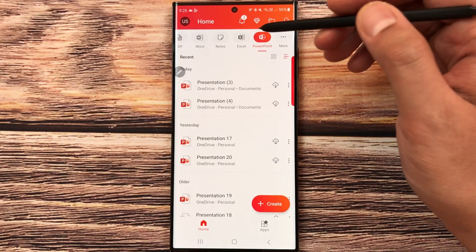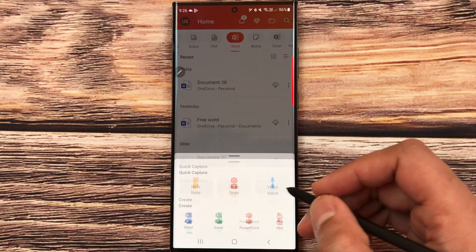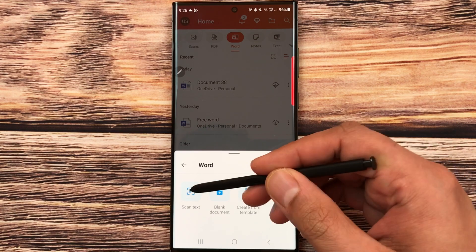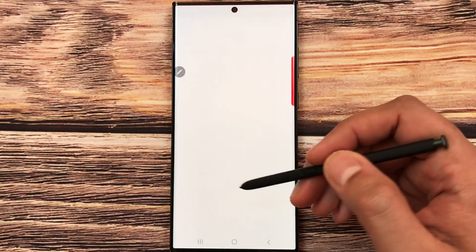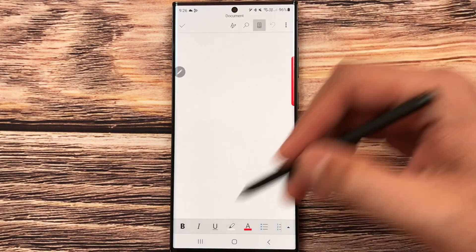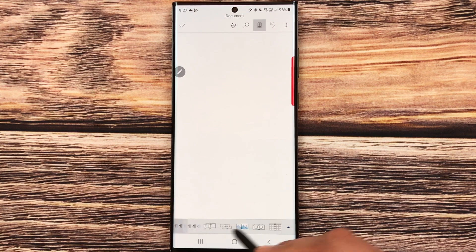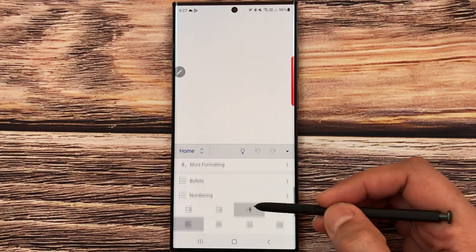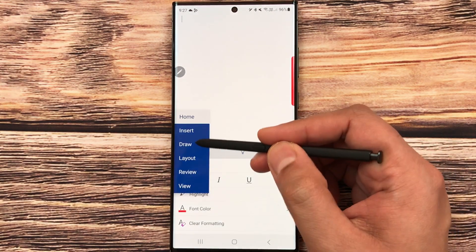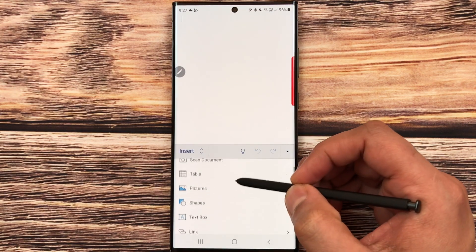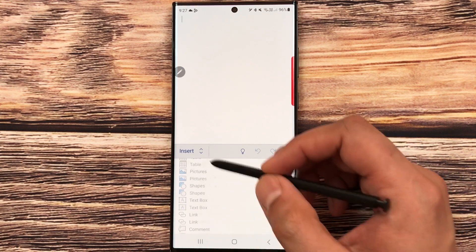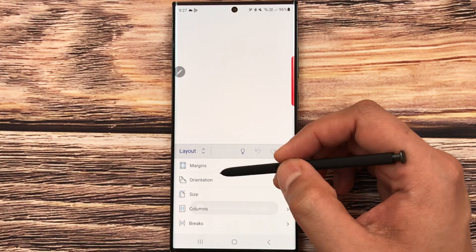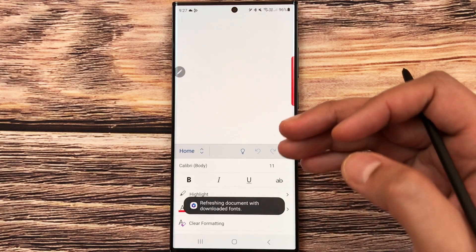Now I'll move to Microsoft Word. Go to the Create tab, select Word, and open a blank document. You have options: blank document, create from template, or scan text. I select blank document. Basic tools are at the bottom, but for more advanced tools select the 'A with pen' icon, then the Home tab. Under 'Insert' you can add pictures, shapes, headers, footers, equations, footnotes, and endnotes. You can also use the Draw option and change the layout.